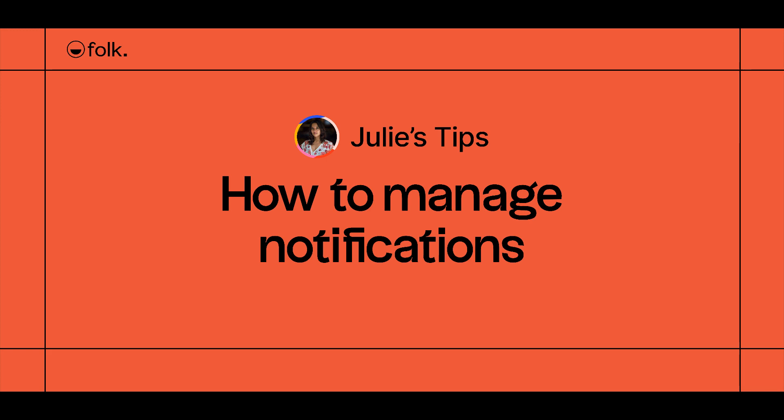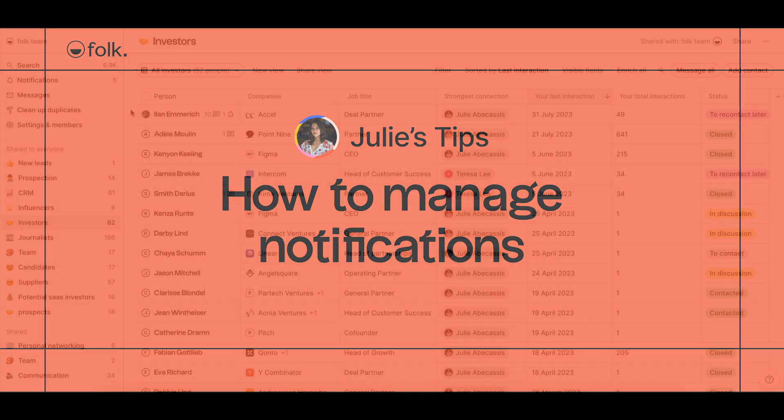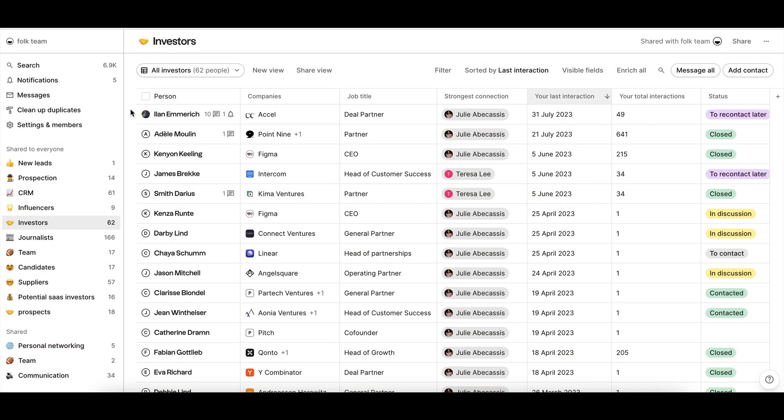Hi, welcome to Julie's Tips. Learn how to use Folk. In this video, I'll explain how to manage your notifications to maximize your productivity in Folk.